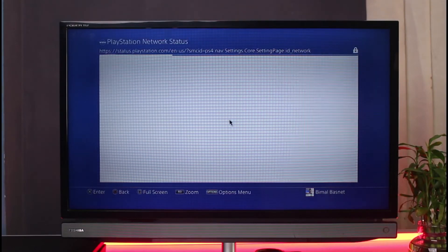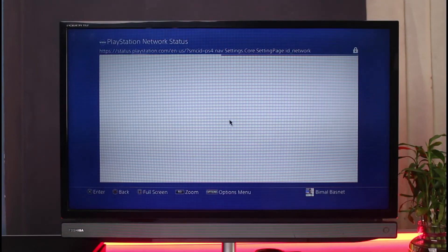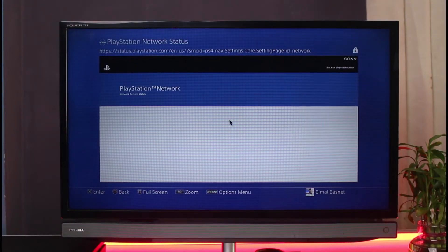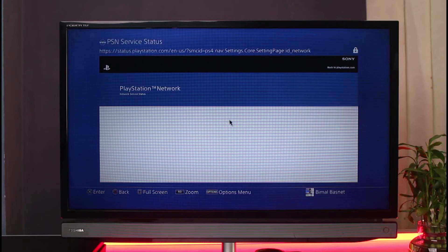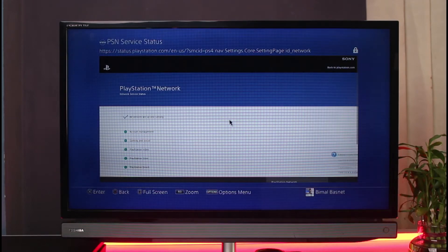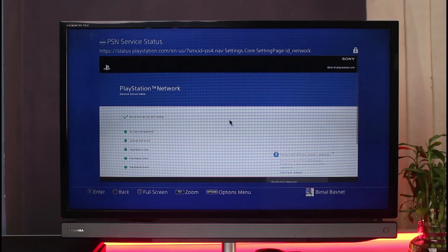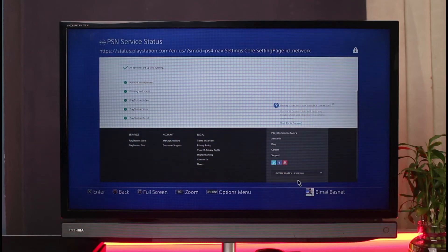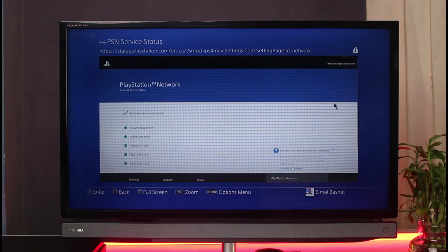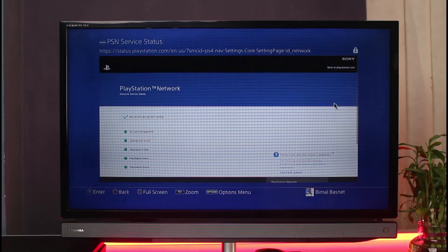Most of the time it could be a problem with the PlayStation Network status. Simply verify if that is the case. As you can see, all of the services are actually up and running properly, which means it's not the issue with PSN. So the second thing we can do...